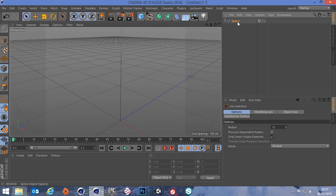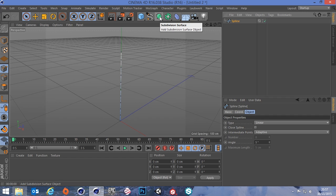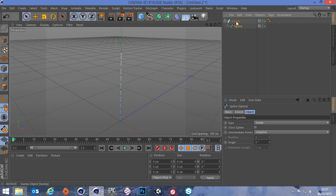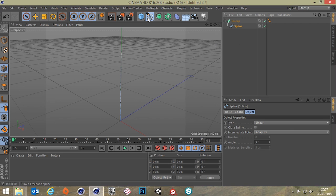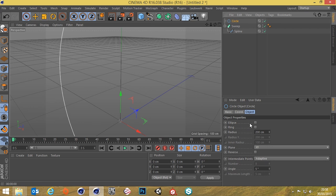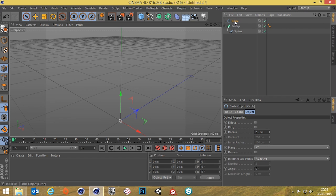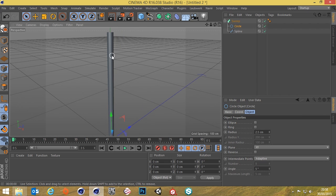Obviously the spline won't render — it needs volume. Select the spline, go up to this menu, hold Alt and click to go to Sweep. Holding Alt means the spline is automatically made a child of the sweep. Now it's in the sweep, we need something to sweep along this path. Go back to splines, choose Circle, make the radius something smaller — say 2.5 centimeters — then drag the circle into the sweep and we have an object with volume.